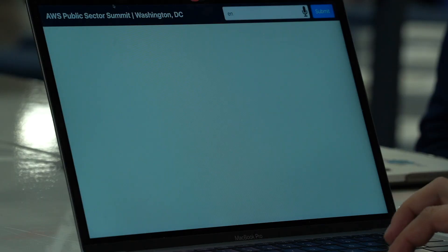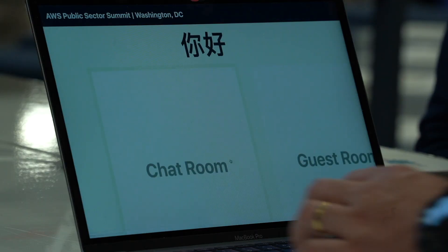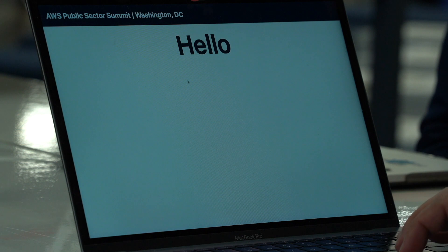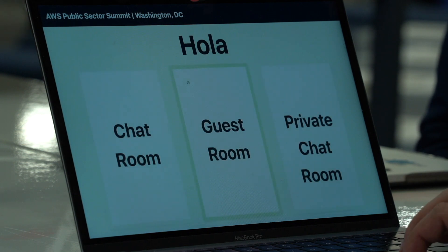Today we are going to show the demo of the multi-language chatroom. It's basically a chatroom that allows you to talk to people that don't speak the same language as you.